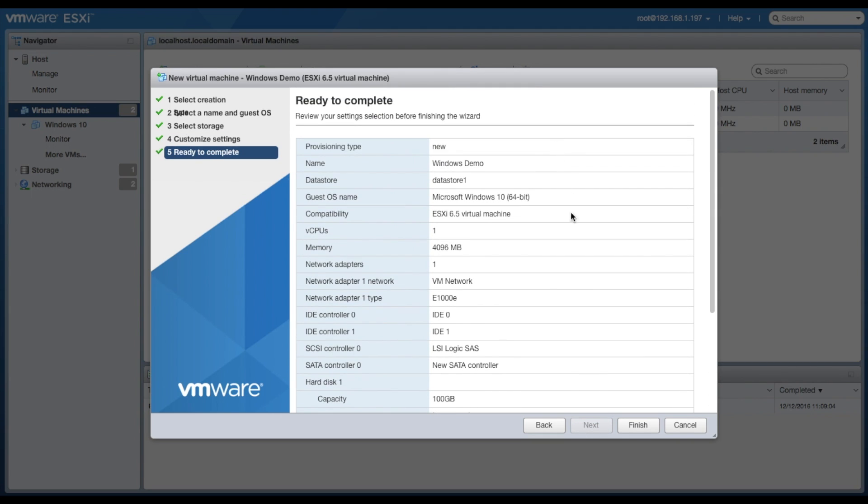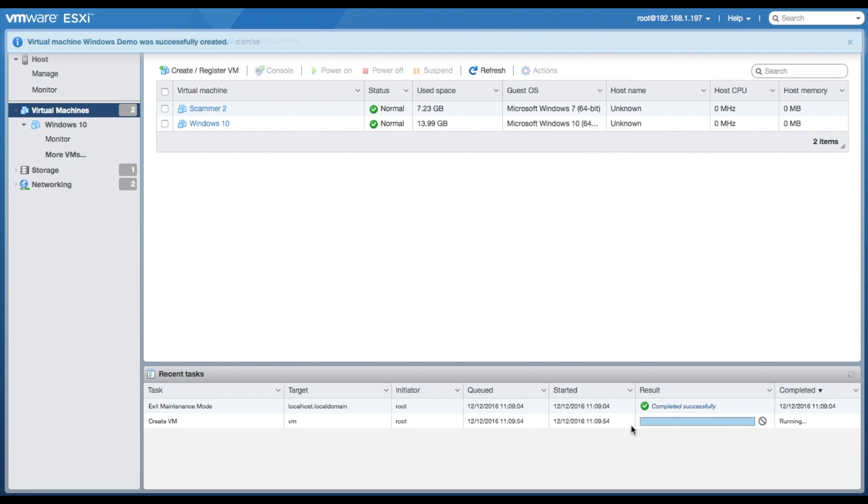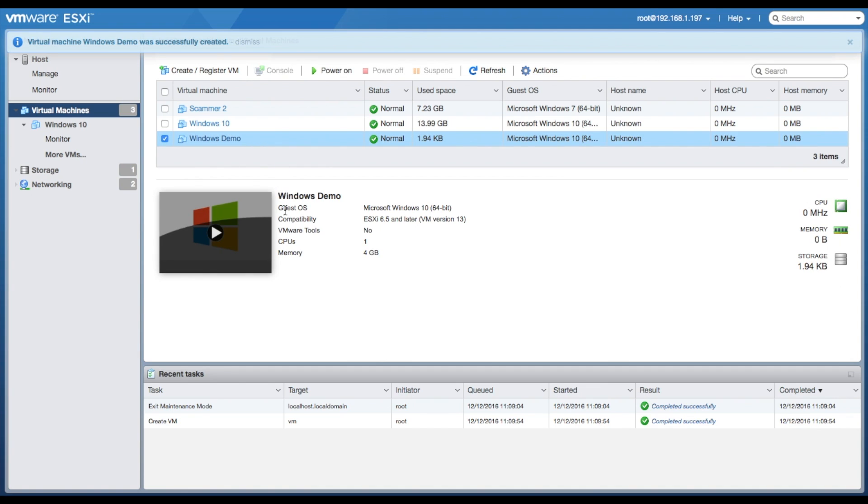After that it will let you review the settings. Once you click finish, the VM will appear on the list of VMs that are registered on ESXi.